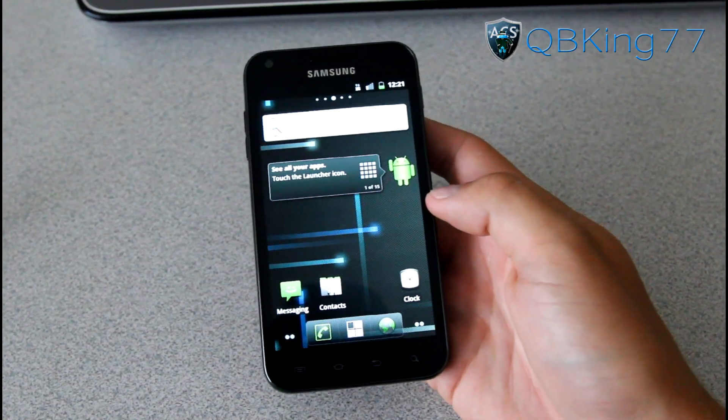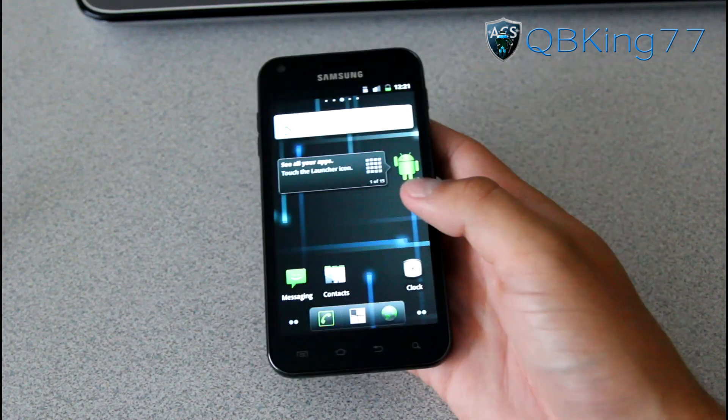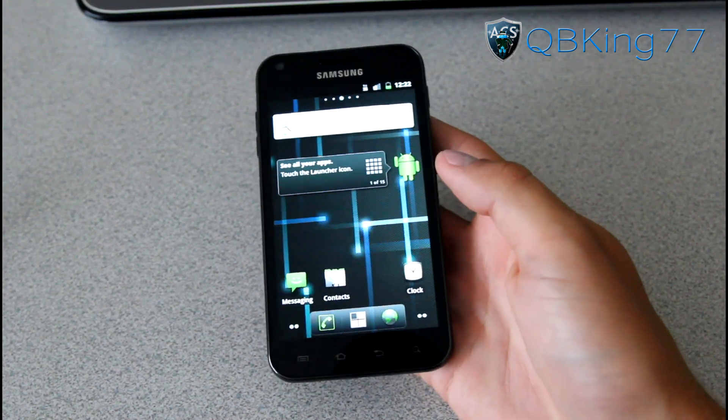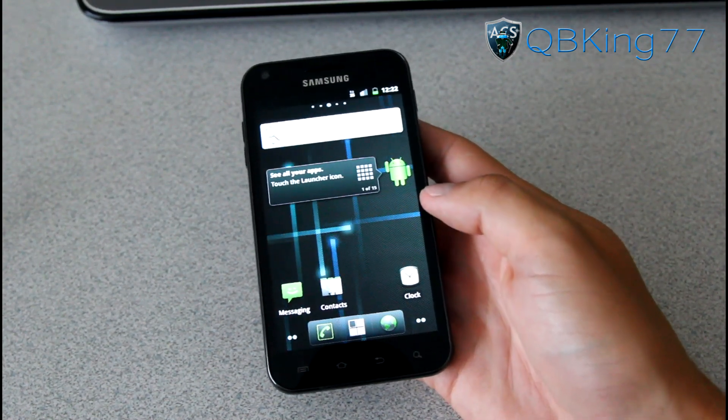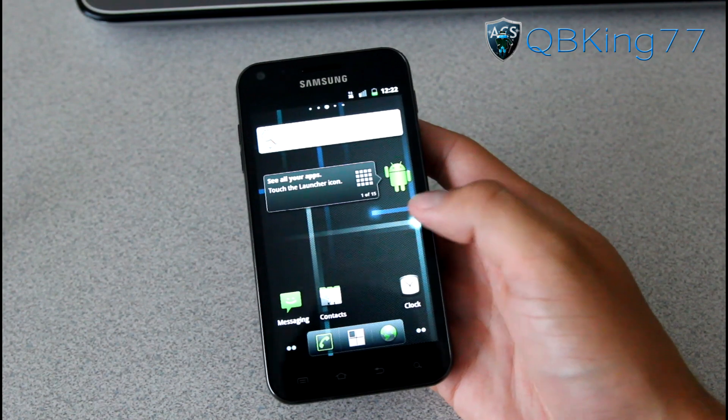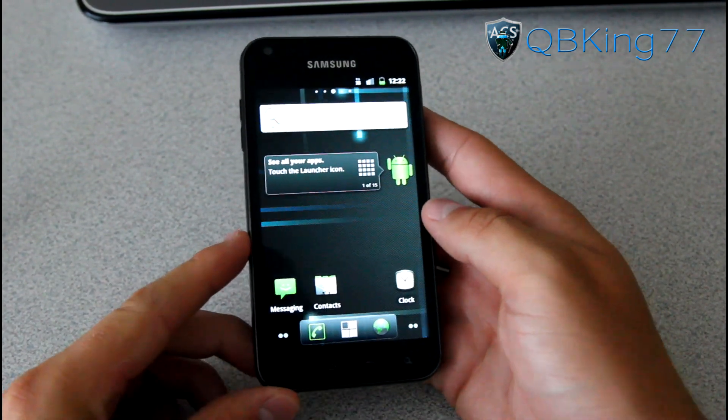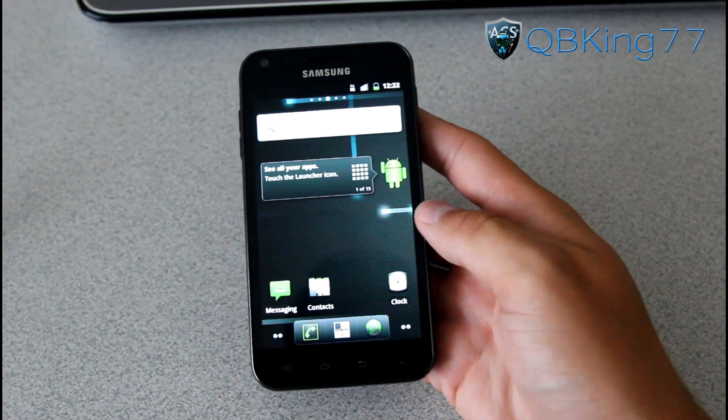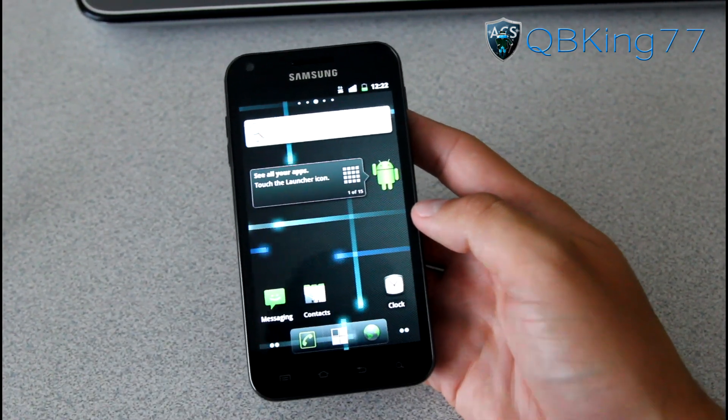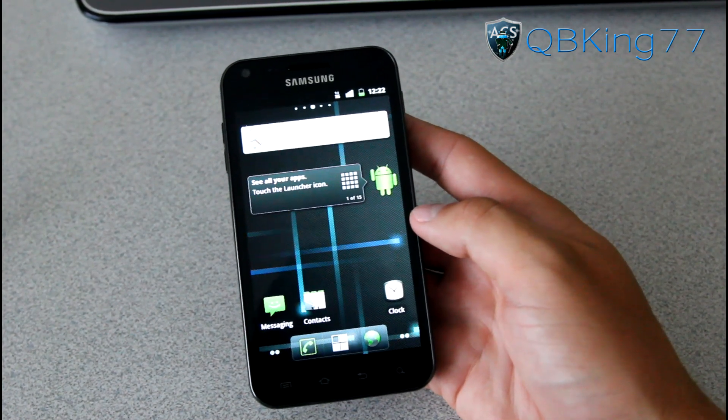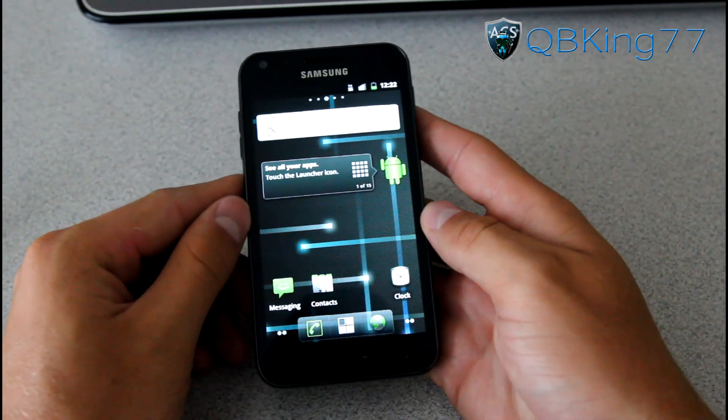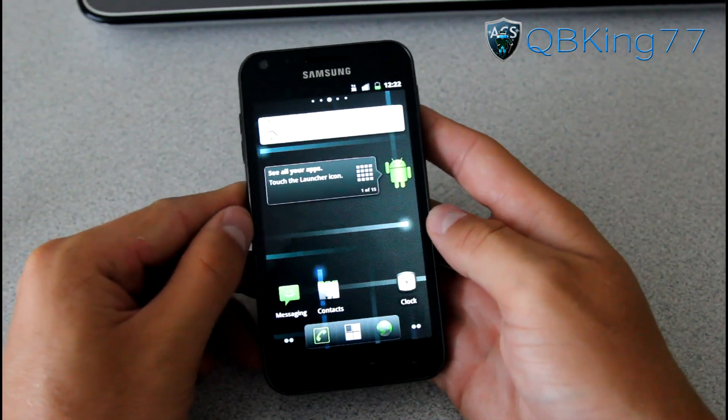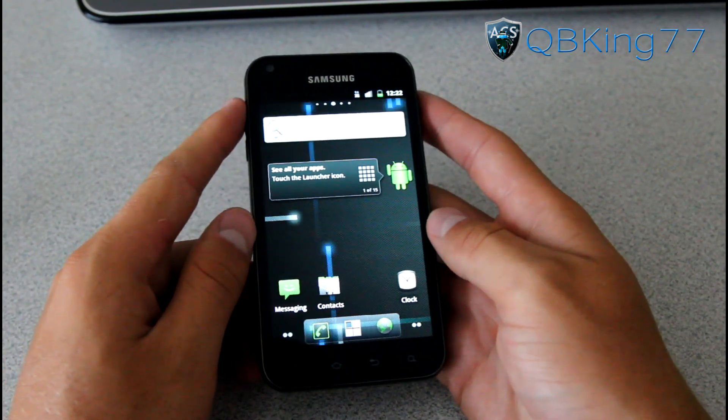Hey everyone, QBKing77 here from the AAC Syndicate team. Here to do a video showing you how to install the Blazor ROM, the Ice Cream Sandwich Blazor ROM, on your Samsung Epic 4G Touch. Very excited to install this ROM as the Blazor ROM is one of my favorite Gingerbread based ROMs, so I'm excited to try out the Ice Cream Sandwich based ROM. So let's go ahead and jump into it.